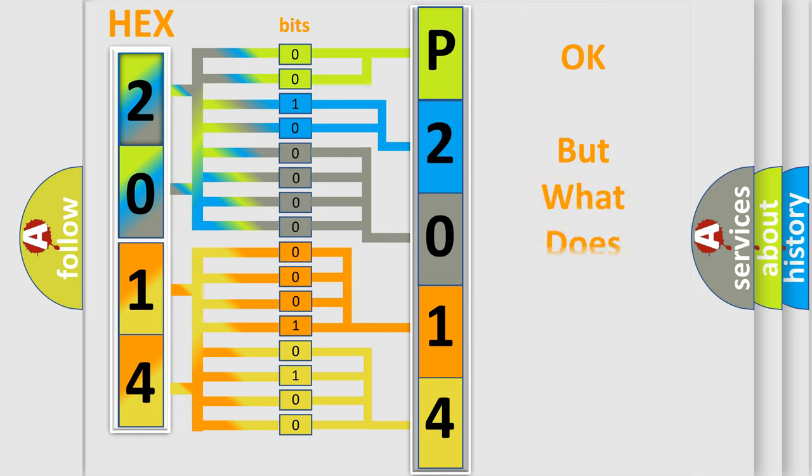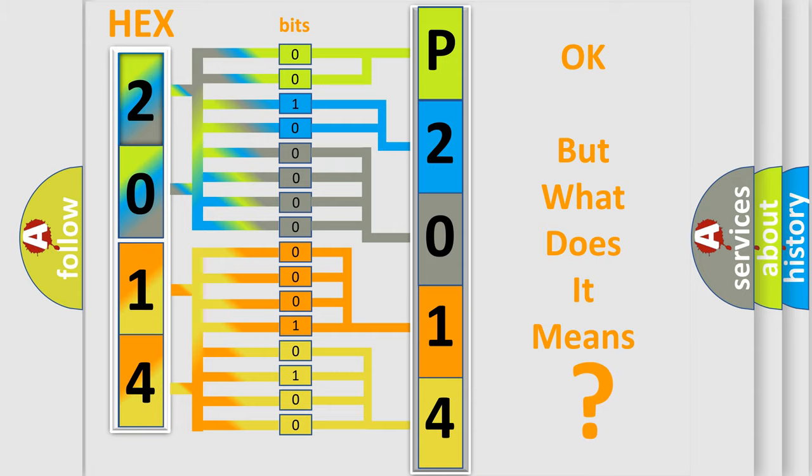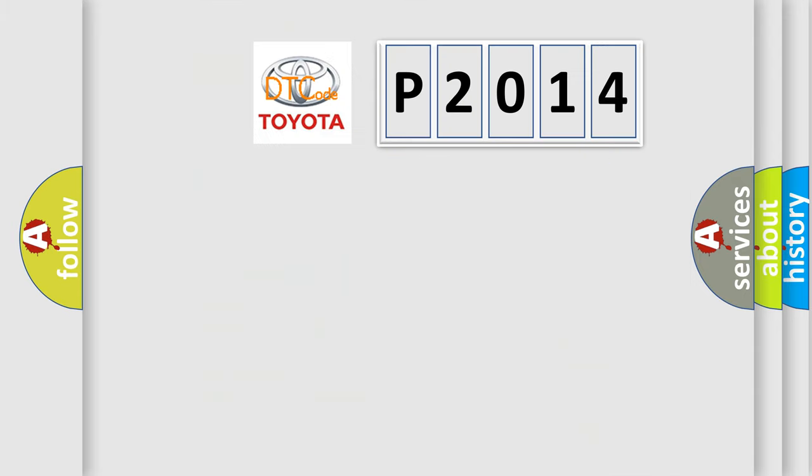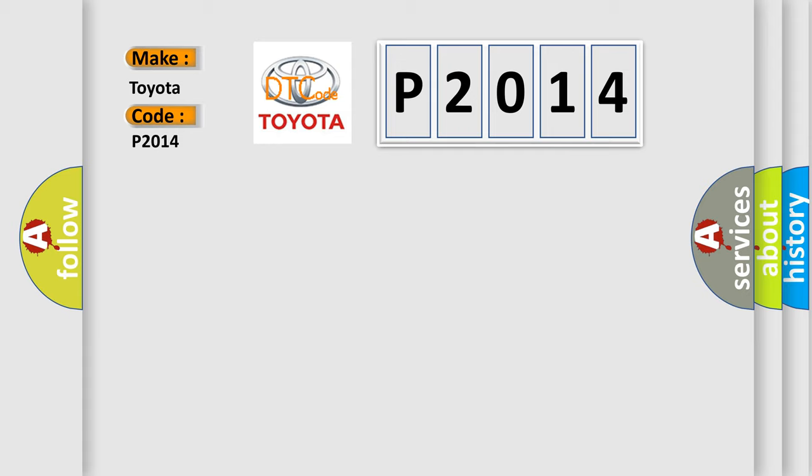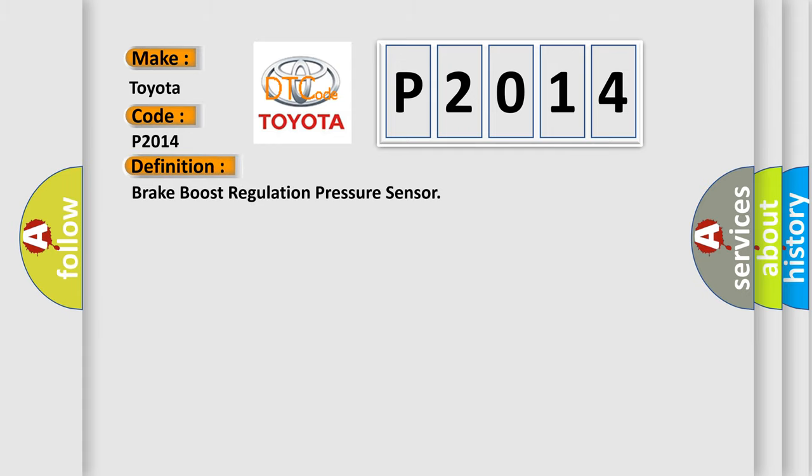The number itself does not make sense to us if we cannot assign information about what it actually expresses. So, what does the diagnostic trouble code P2014 interpret specifically for Toyota car manufacturers? The basic definition is Brake boost regulation pressure sensor. And now this is a short description of this DTC code.